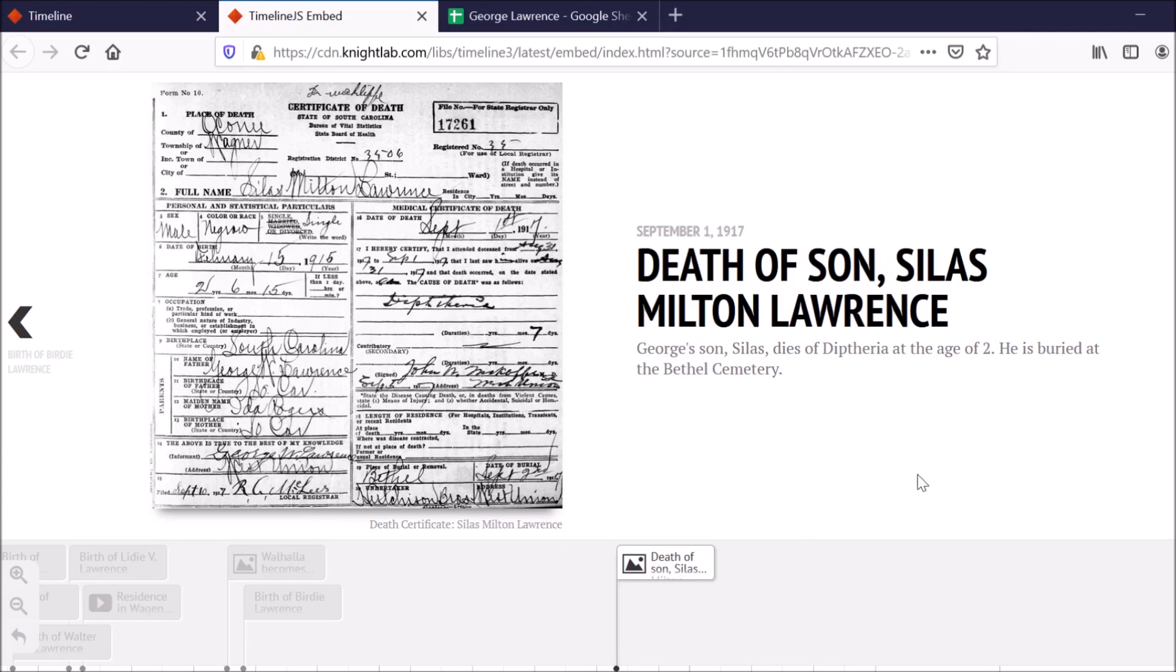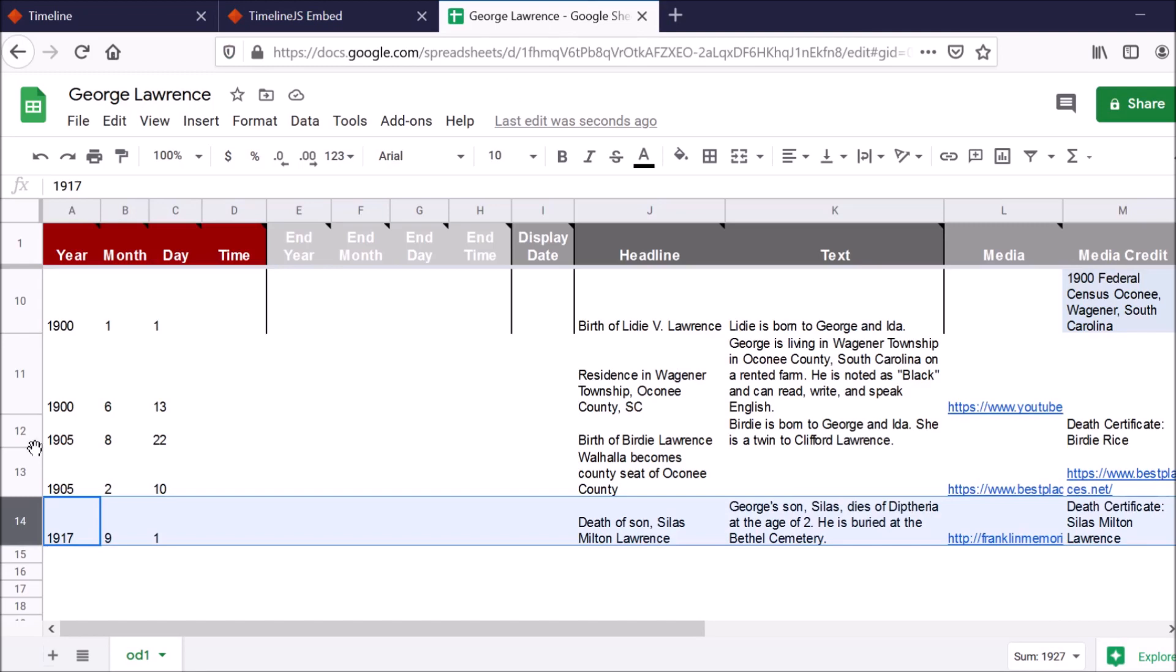So even after you've made your spreadsheet publicly available for TimelineJS and you've put the URL to the spreadsheet in TimelineJS and viewed the timeline, you can still make changes to it. All you have to do is go to the spreadsheet that you were using and just modify it.